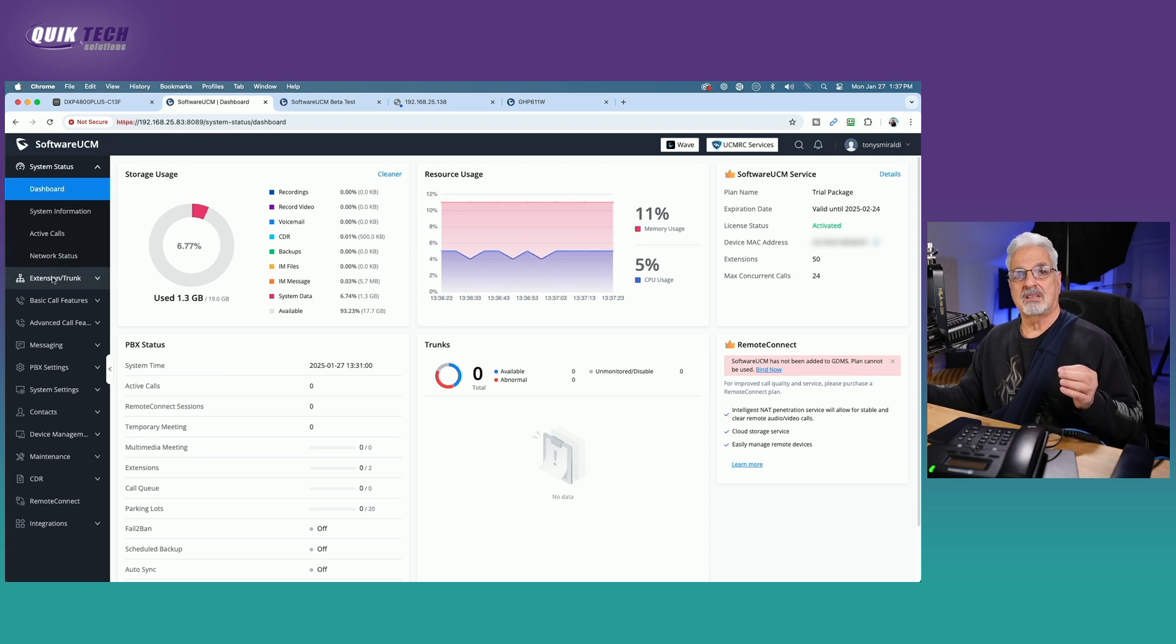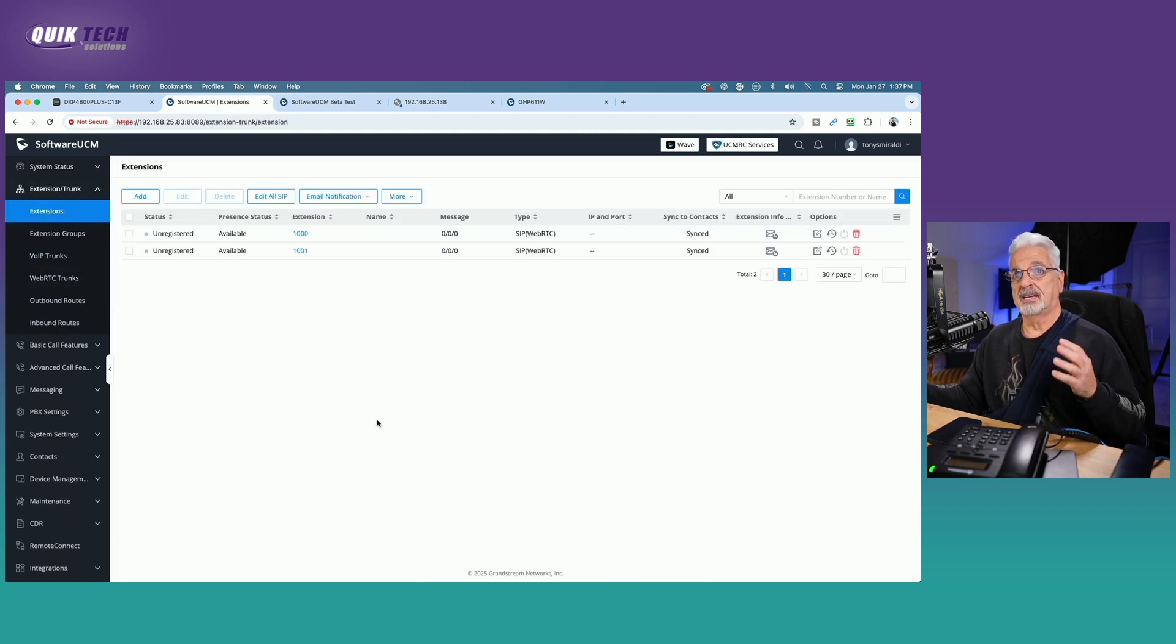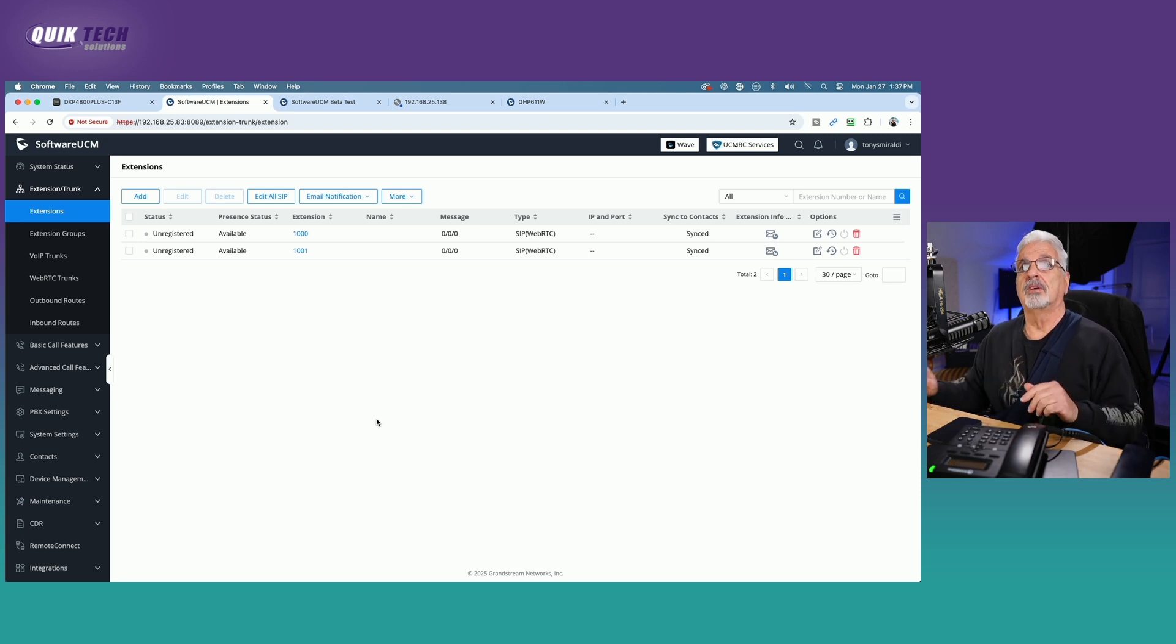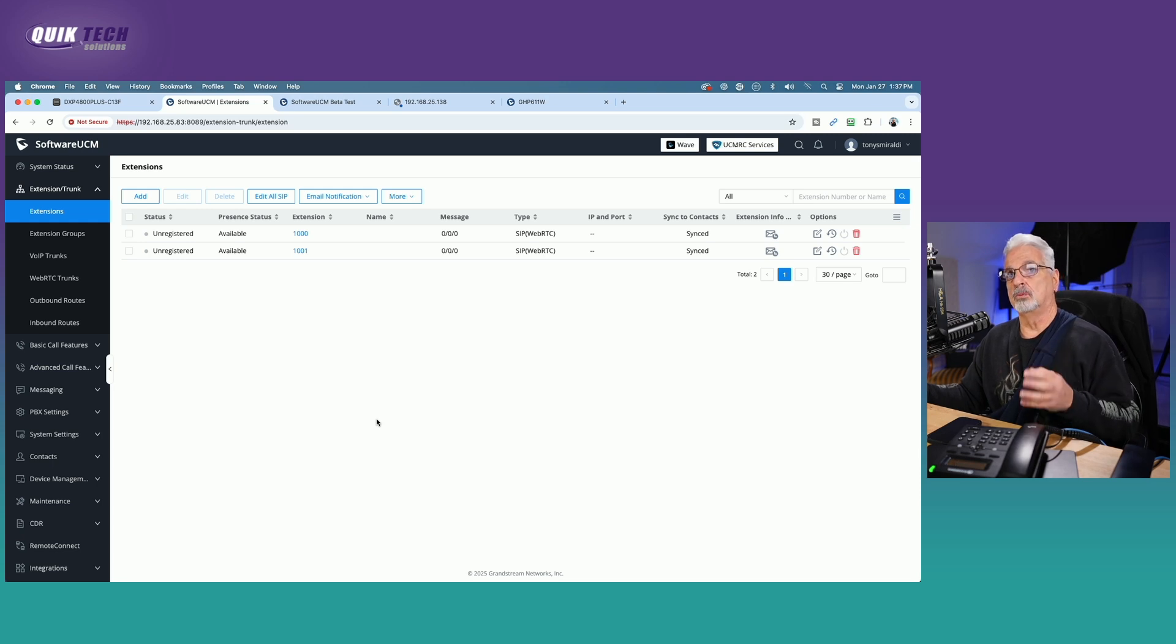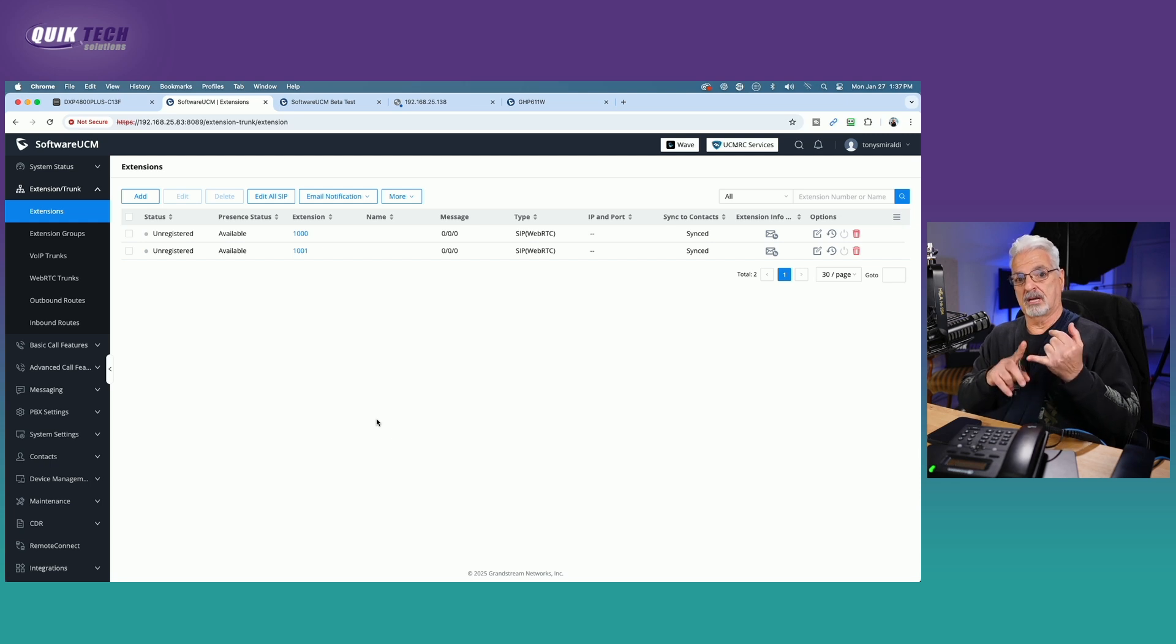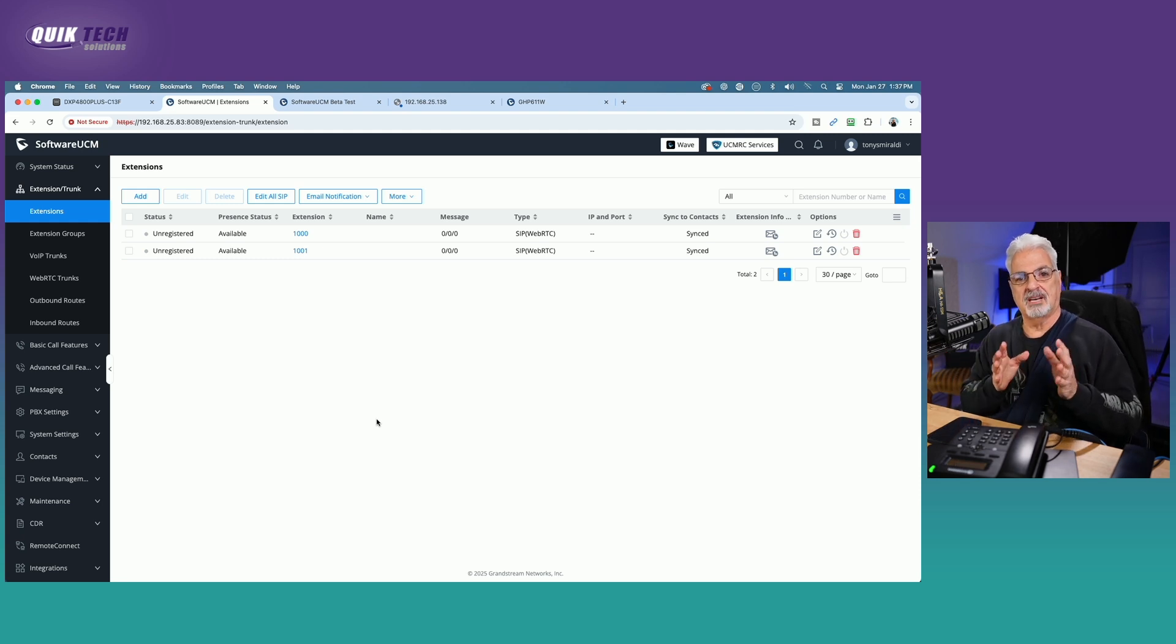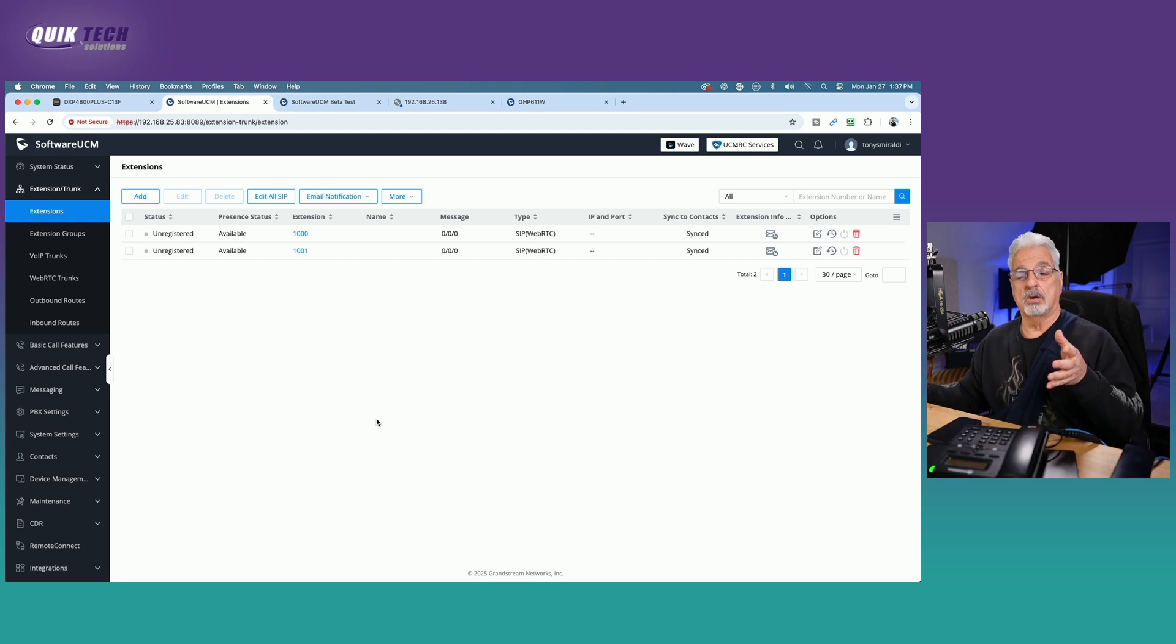Once the installation process is completed, typically the wizard will give you five extensions. Now, since I only knew I had two phones to play with here in the lab, I didn't do all five. I just did two, extension 1000 and extension 1001. So we're going to need a couple of pieces of information. We're going to need to know the SIP server IP address. That's the UCM IP address, which in my case, it's 192.168.25.83, but this will be different in your own network scenario. So just make note of that.